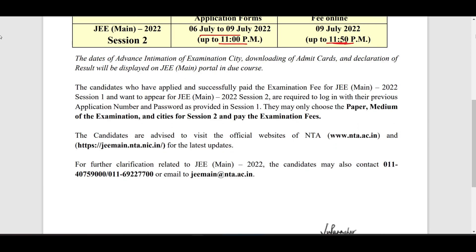Those who already registered and wrote Session 1 — or even missed it — can log in. I will leave the link in the description. You can change your paper, medium of examination, and cities for Session 2, and pay the examination fees. That is what you need to do.